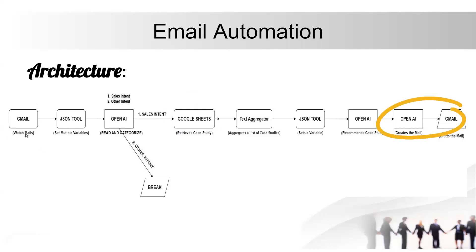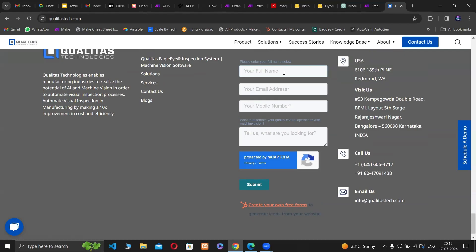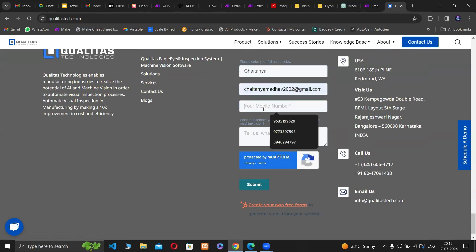The final personalized response is created by ChatGPT and saved in the Gmail draft section. Here's a quick demonstration. We're going to submit an inquiry through our website using the available inquiry form.